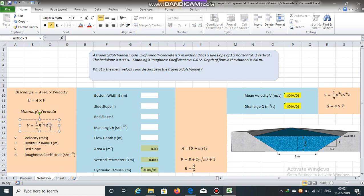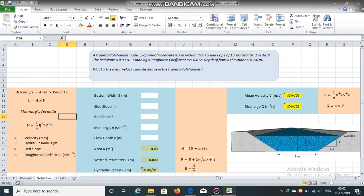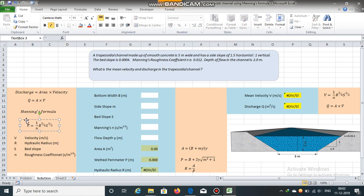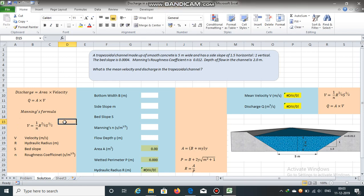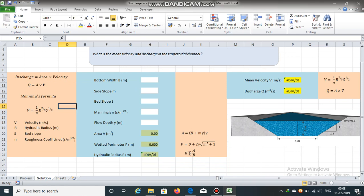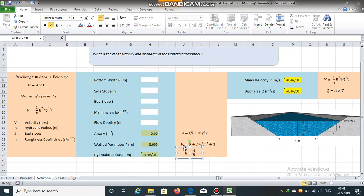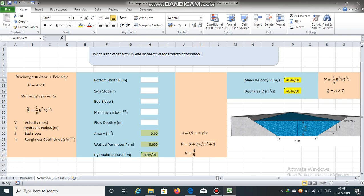We already have s, which is the bed slope, and n, which is Manning's roughness coefficient. We need to calculate r, the hydraulic radius, in order to obtain velocity using Manning's formula. Hydraulic radius is the ratio of area and wetted perimeter: r is equal to A divided by P. Once we obtain r, we can calculate v and then easily calculate Q.